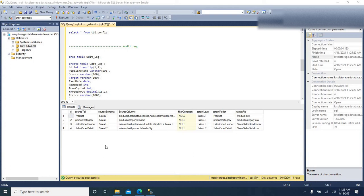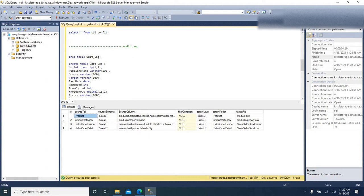I am going to paste that video link in the description below. If you can look into my screen, this was the config table which I created as part of my previous video. This table has got details like source table, source schema, source columns, and other details. I dynamically loaded the data from all these source tables by selecting dynamic columns for each table respectively.